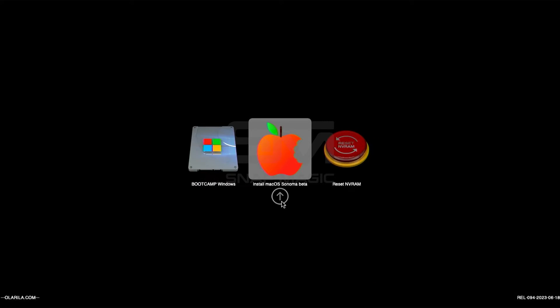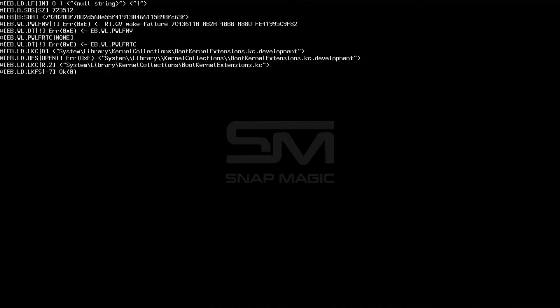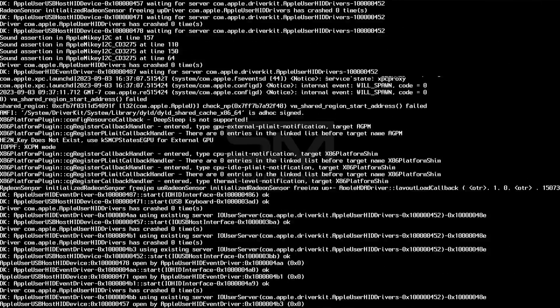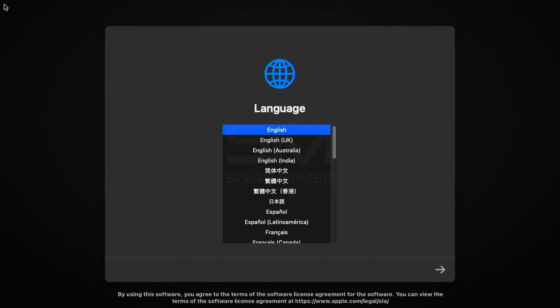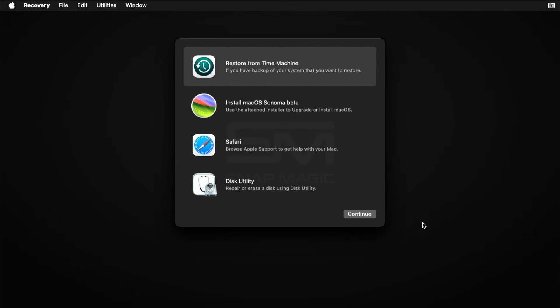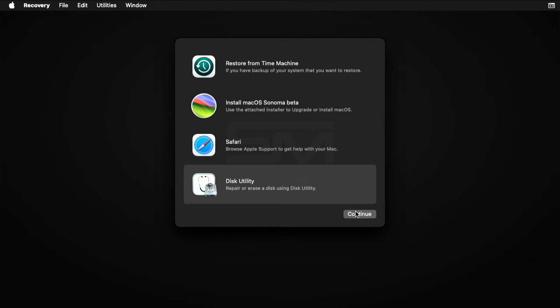Choose Install MacOS Sonoma Beta. Select Language and press Next. Choose Disk Utility and click Continue.